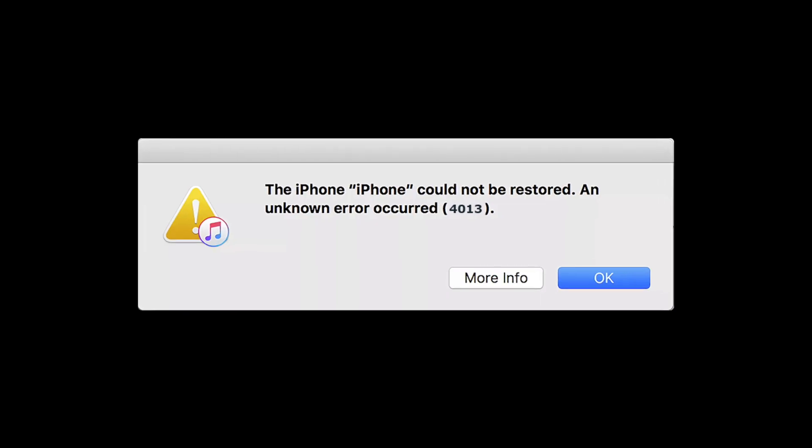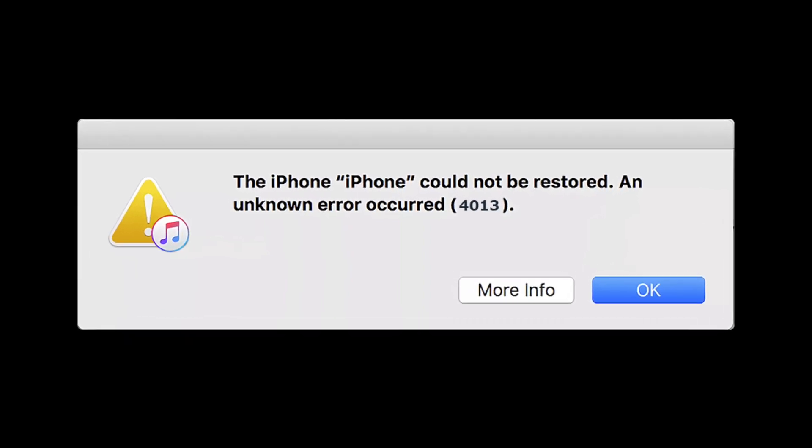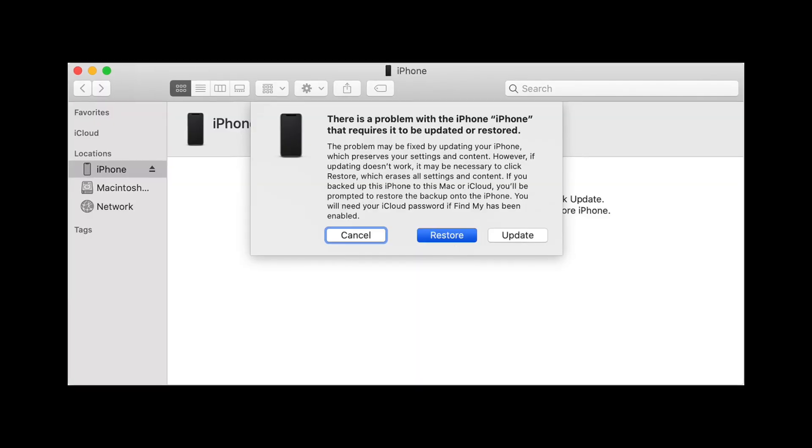iPhone or iTunes error 4013 is usually a hardware issue. It's mostly caused by a USB cable, a damaged USB port, third party software, or firewall software that is built into the computer itself. It's a communication issue between your iOS device and your computer.